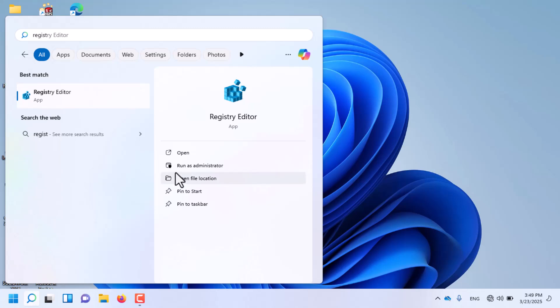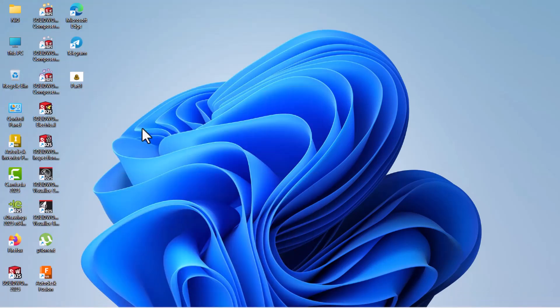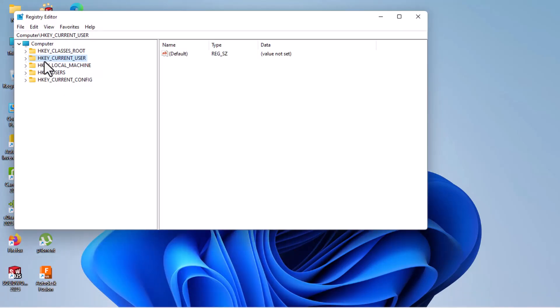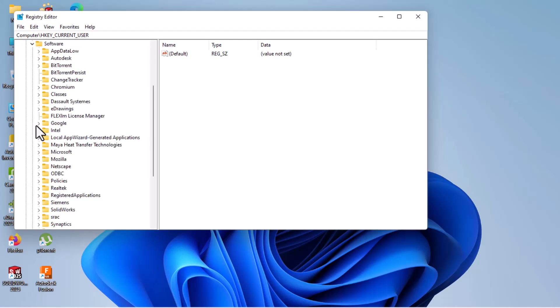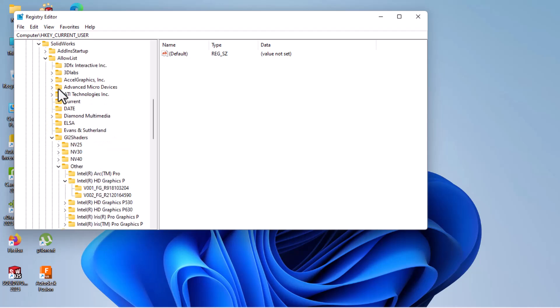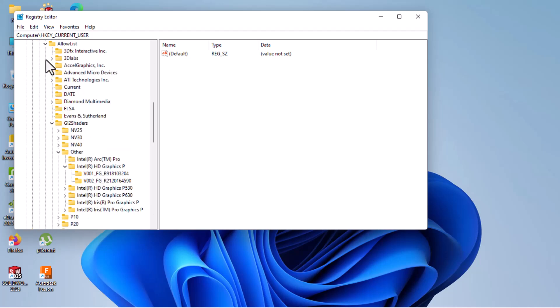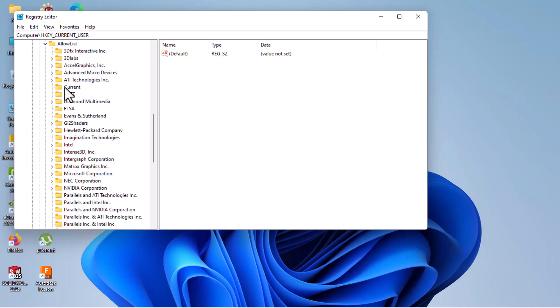Click on HKEY_CURRENT_USER, then click on Software. Then go to SolidWorks, click on AllowList, then click on Current.